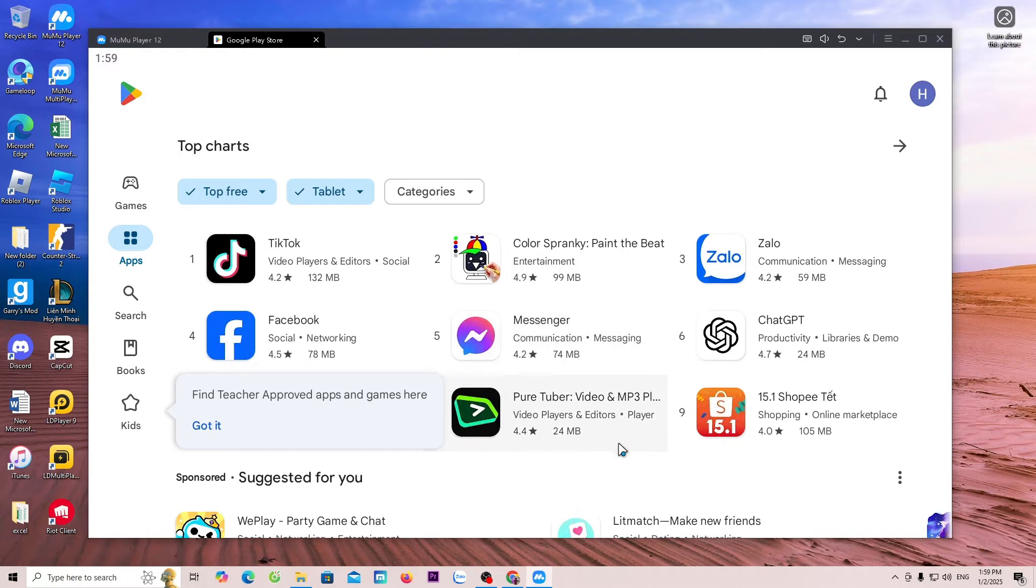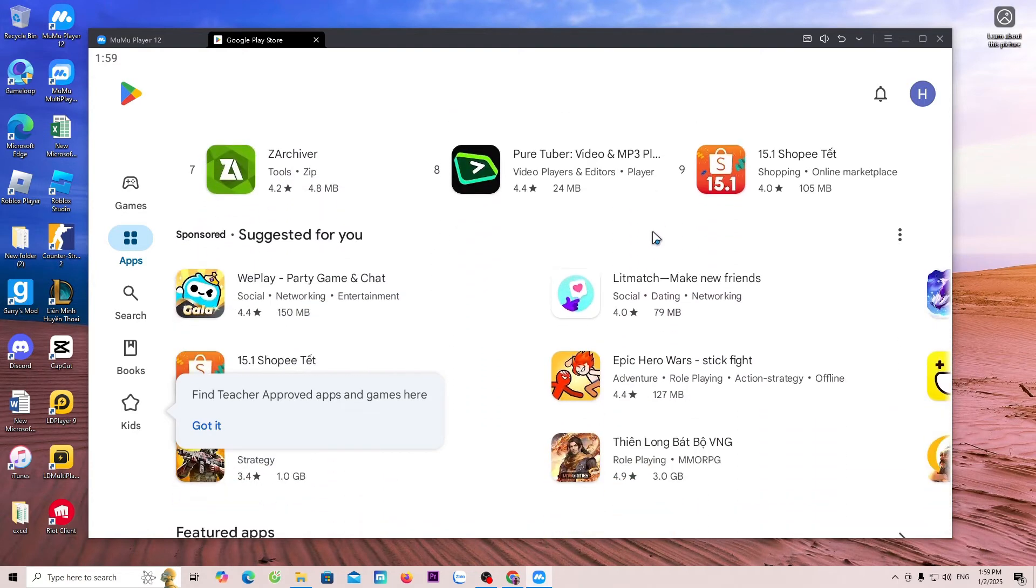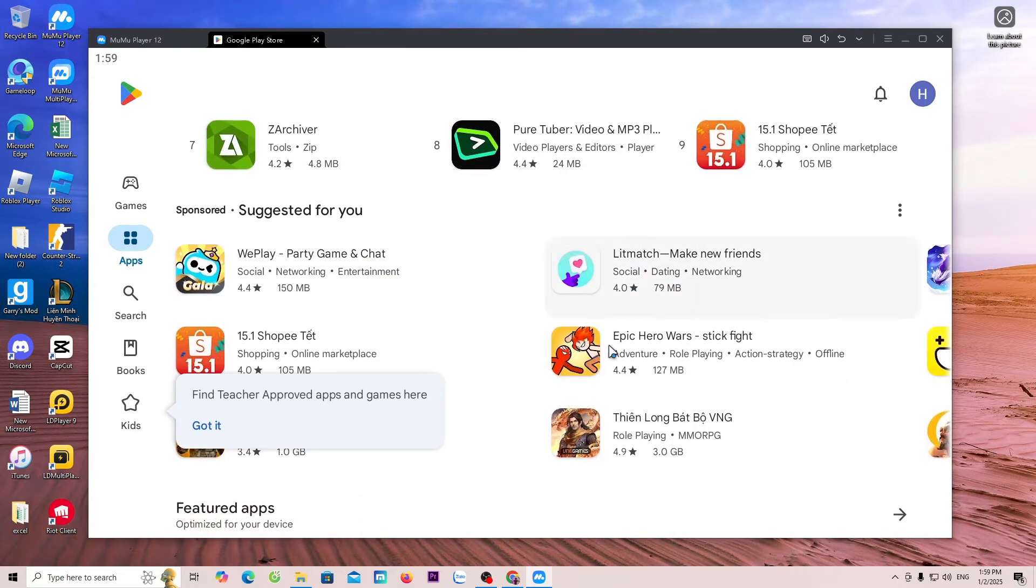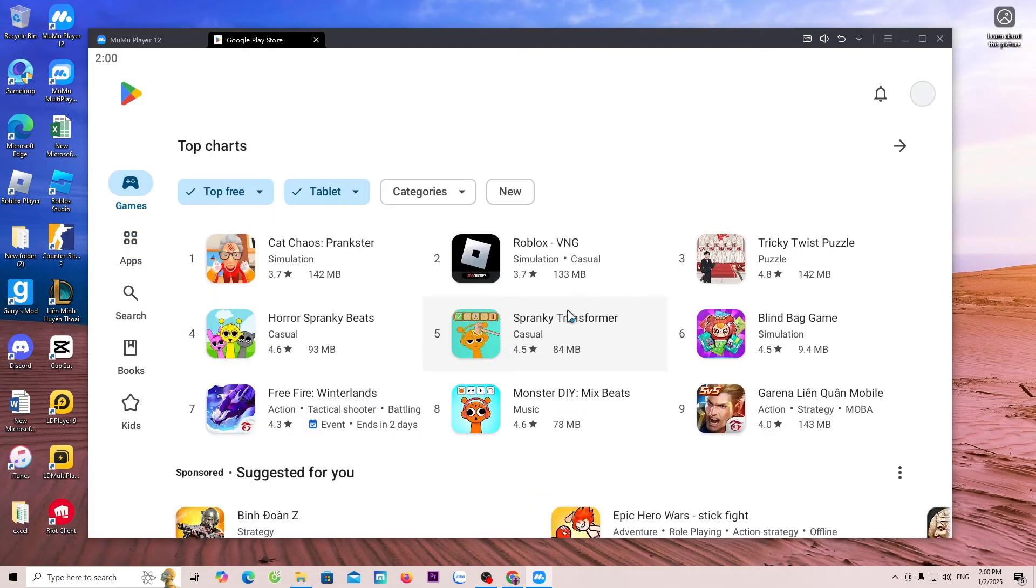Now, you can search for any game you want to download. For example, here, I will download the game Free Fire.